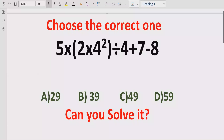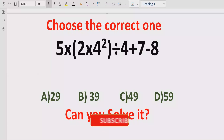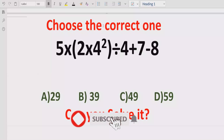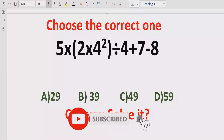In the answer list we have 4 answers: 29, 39, 49 and 59. So let's see after solving it which answer is correct.